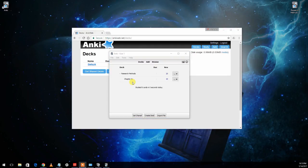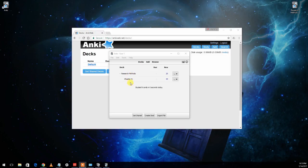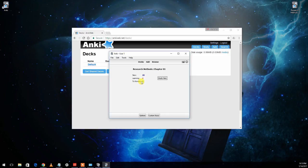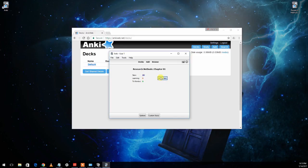So let's go ahead and actually go into the deck by clicking on it. And it'll tell you how many new cards you have for the day, how many you're currently in the process of learning, and how many you have to review, things that you saw previously, like the day before. In this case, everything is new. So we'll go ahead and click study now.